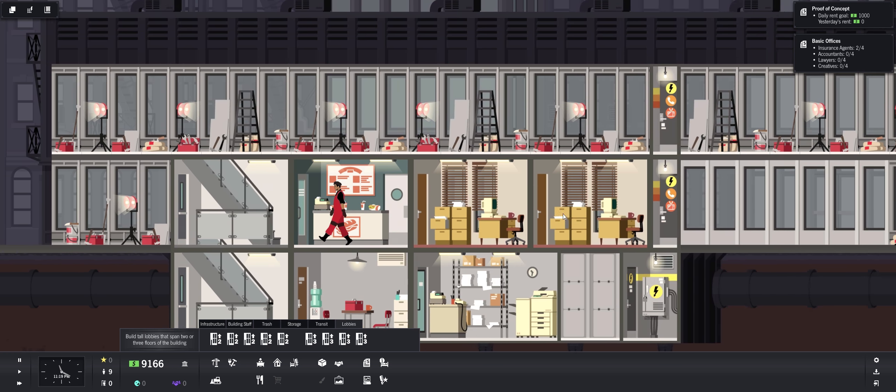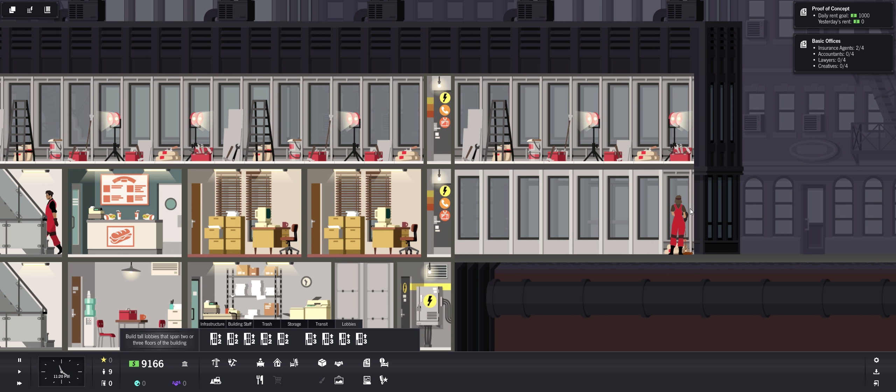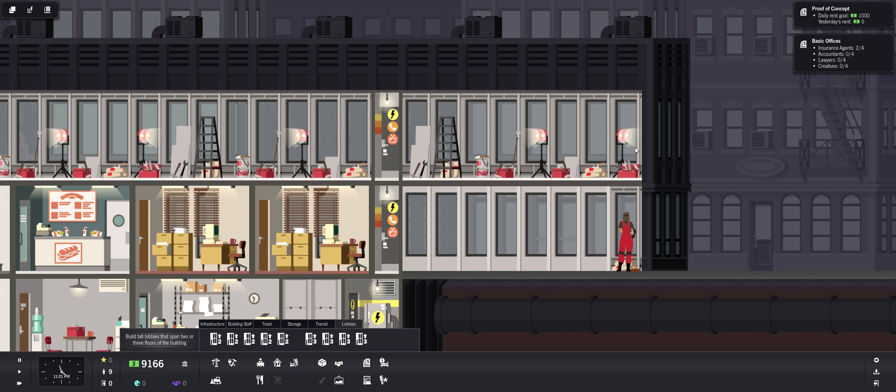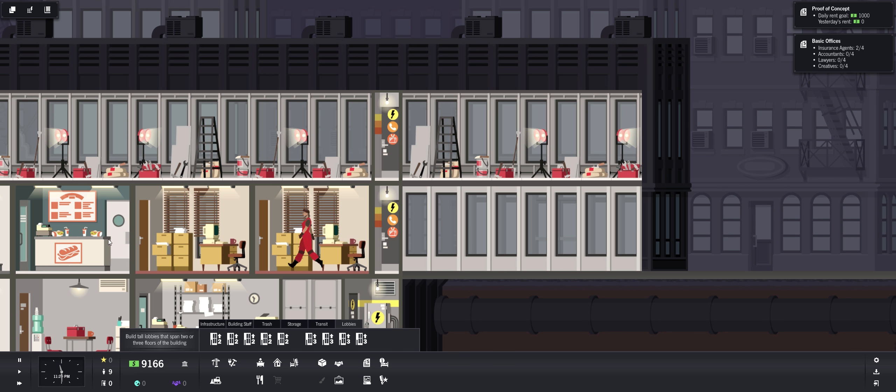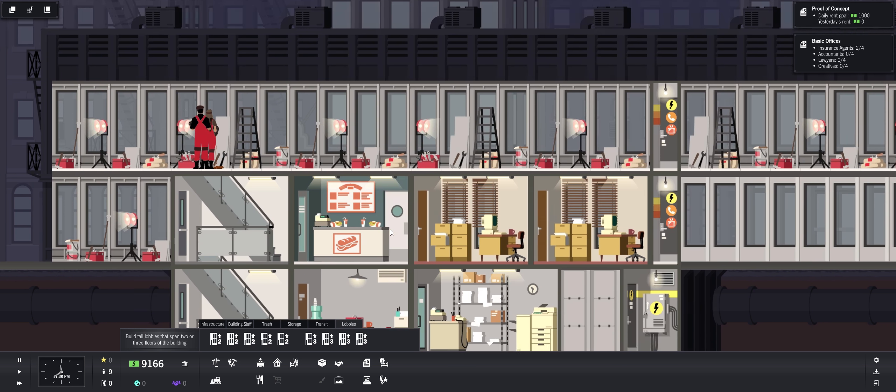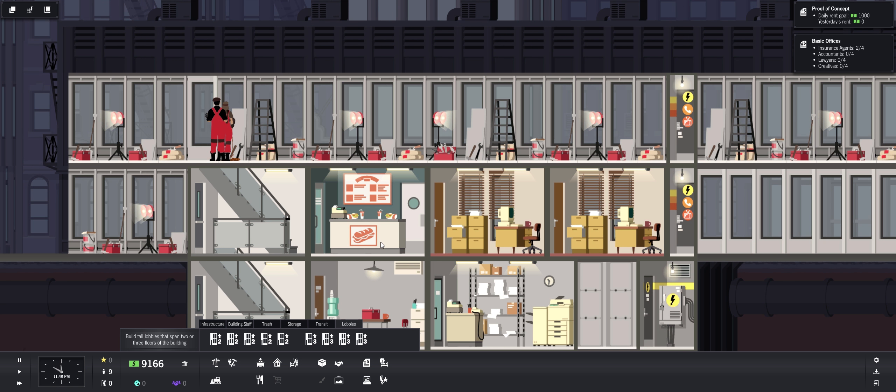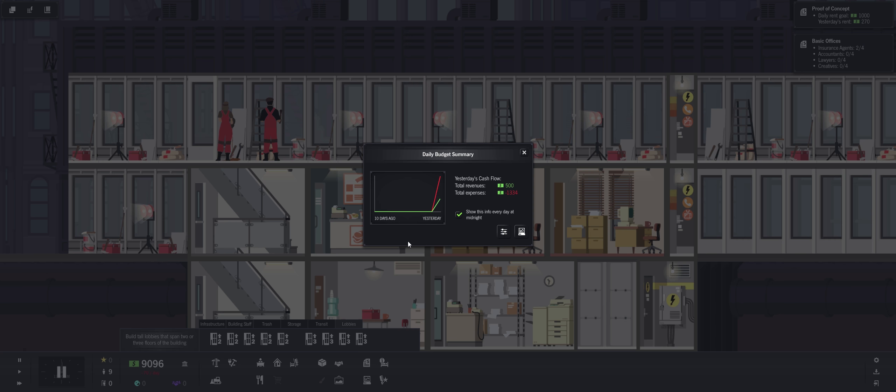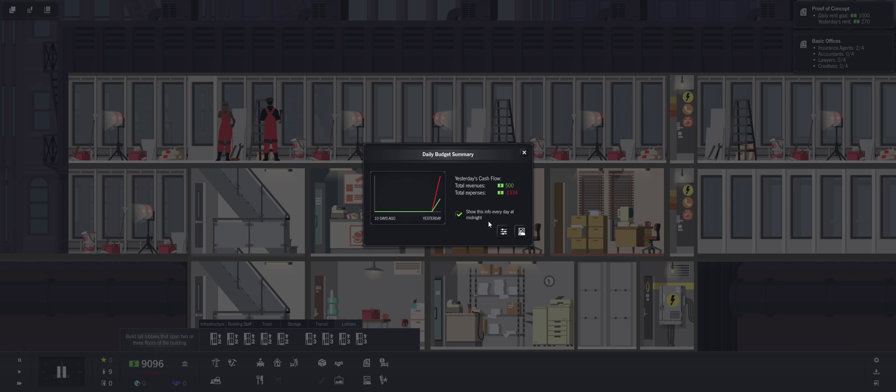Okay so this needs to be completed, that's why I can't build it yet. So I could go over here. Let's speed this up, get them working through the night. All right, daily budget summary. Yesterday's cash flow, total revenue is $500, total expenses $1,300. But this is, we're just starting up. Show this info every day at midnight. Yeah let's do that, that's good. Fine-tune rent rates.